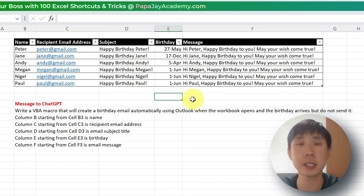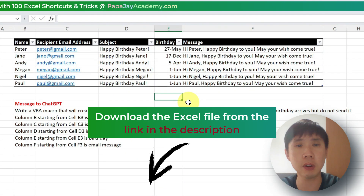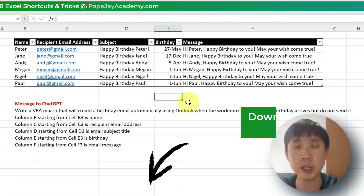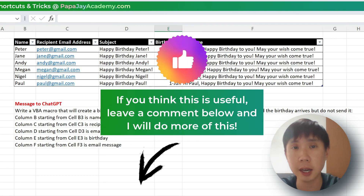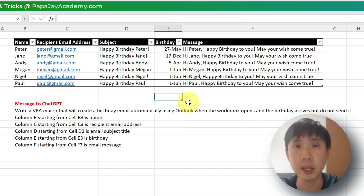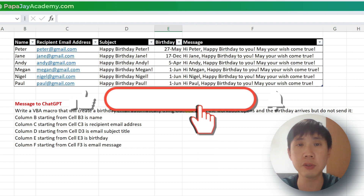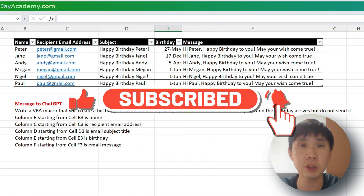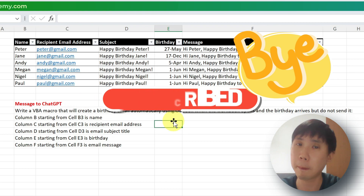I hope you like this video. I'll provide this file in the description below. Do you find this video useful? If you find it useful, please give it a thumbs up, leave a comment, and say yes, this is useful. If you haven't subscribed, please do so, and I'll produce even better videos for you next time. Until then, see you, bye.